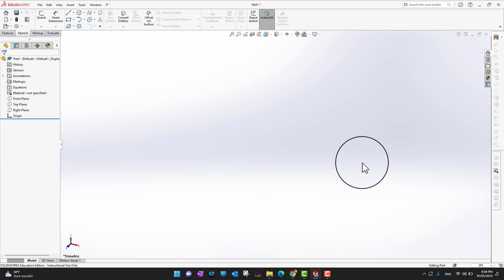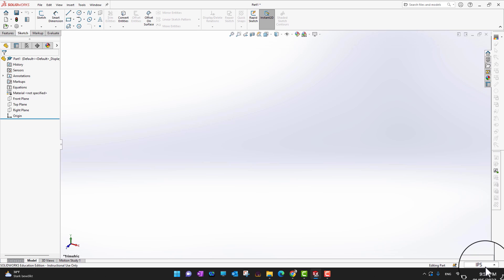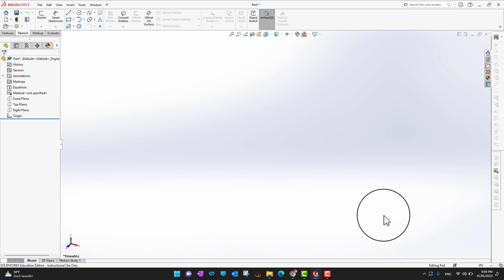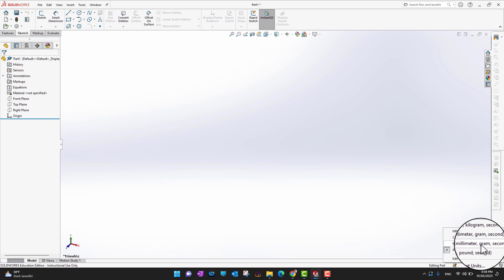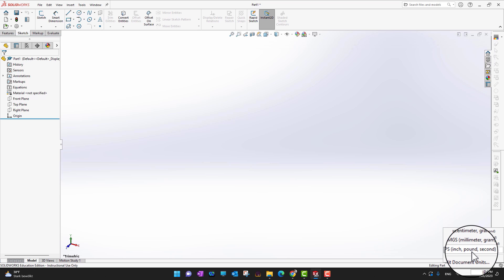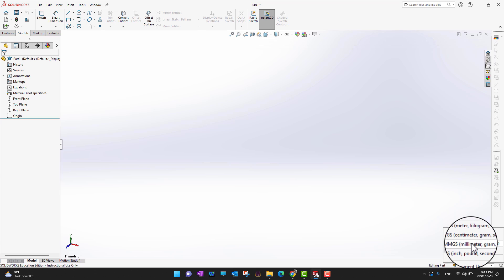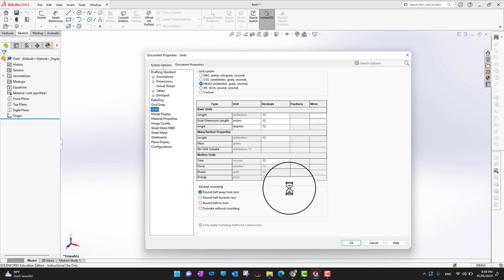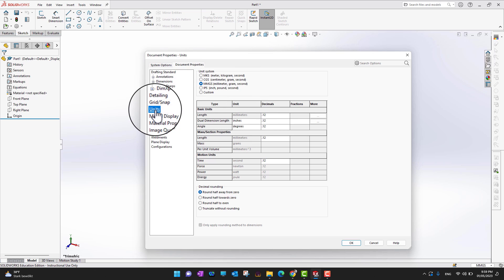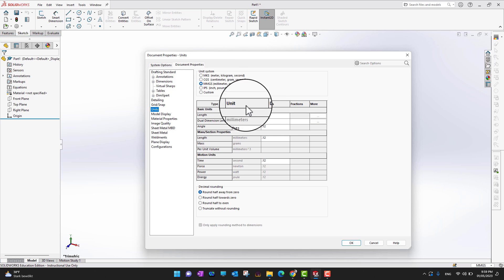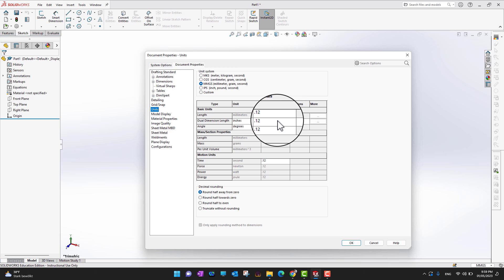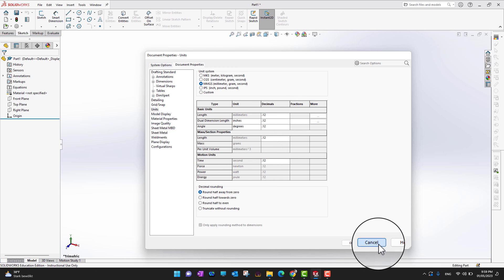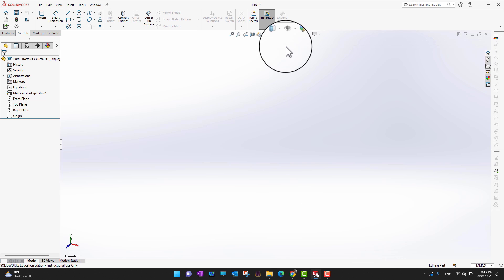Another important part of the interface is the unit system displayed at the bottom. Right now we are in IPS — Inch Pound Second. If you want to switch unit systems, click the small triangle to see all available options. For example, you can select MMGS for millimeter gram second. You can also click Edit Document Units to open Document Properties where you can choose your unit system and set the number of decimal places and rounding settings.